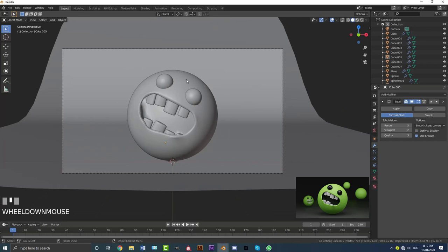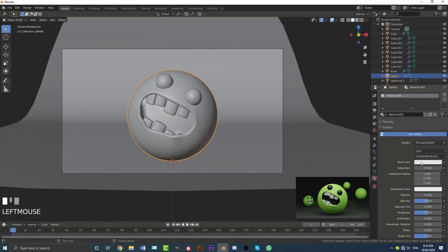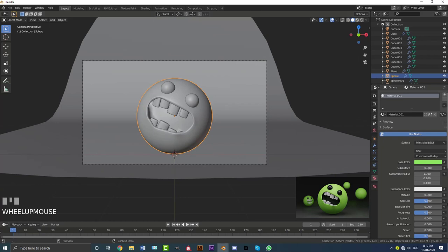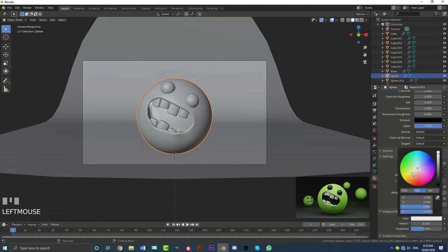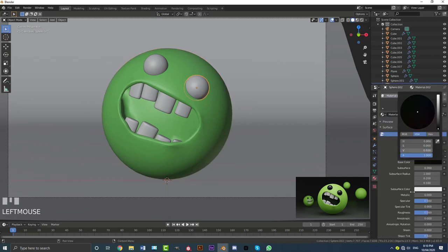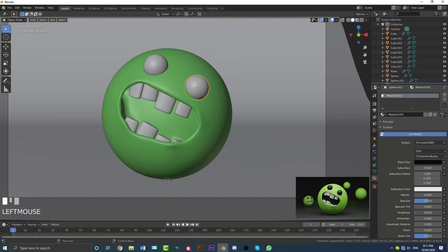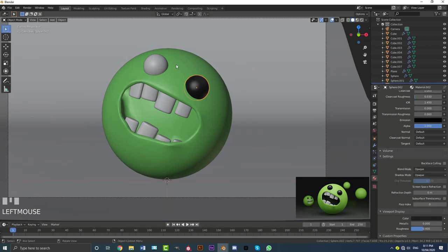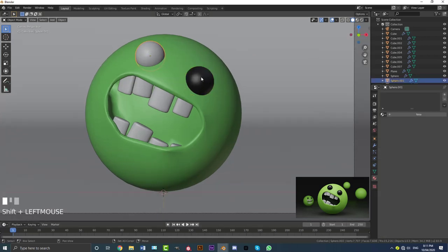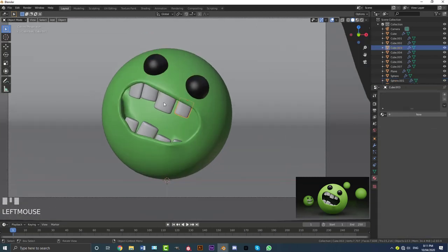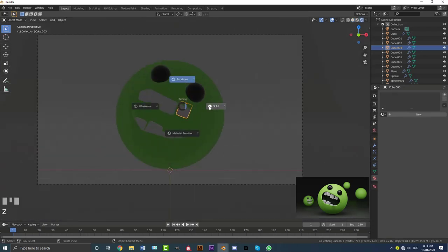Grab the main character body, add a new material, and make it a lime green. Go to Viewport Display and give it a green color so you can see it's applied. Grab one eye, go New, make it black, bring the roughness all the way down, and set the viewport display color to black. Then select the other eye, hold Shift, select the first eye, and go Ctrl+L to link that material. The teeth can stay as they are — they'll just render white.